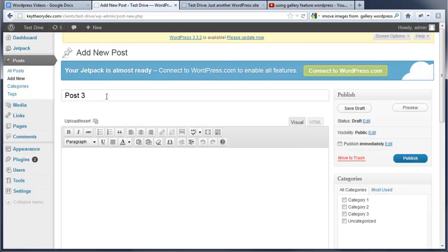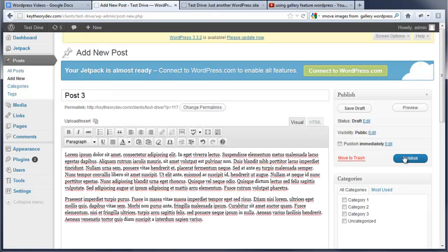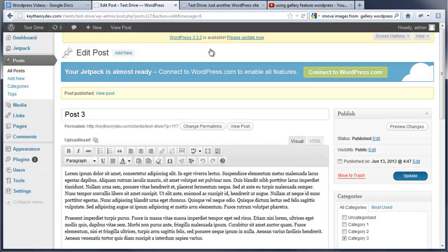We're going to call it Post 3. Now we're going to add some lorem ipsum text. We're going to go ahead and publish this. Let me make sure I select it and put it in a category. So, publish it.